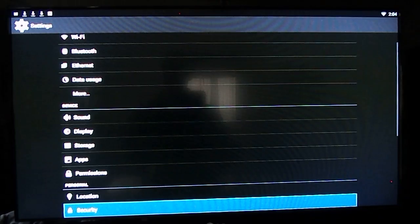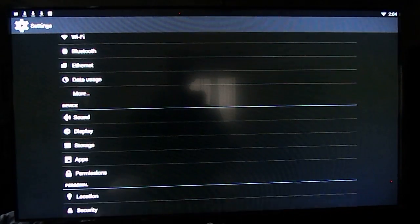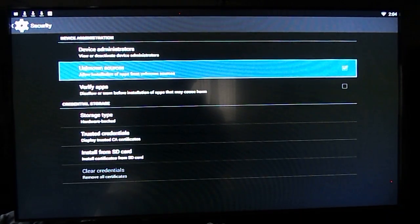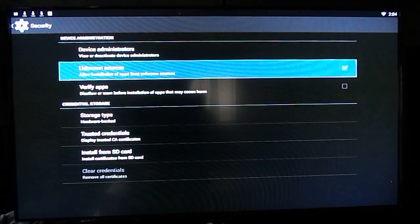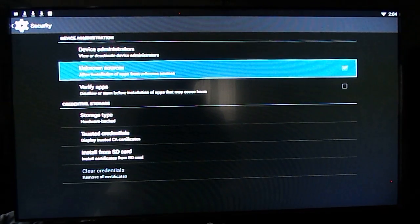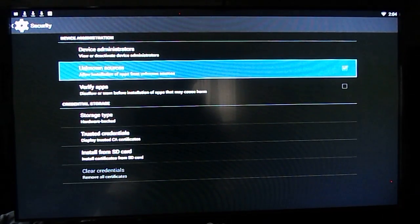You want to go down to security, select that, and then make sure unknown sources is selected. You want to be able to install from apps with unknown sources.